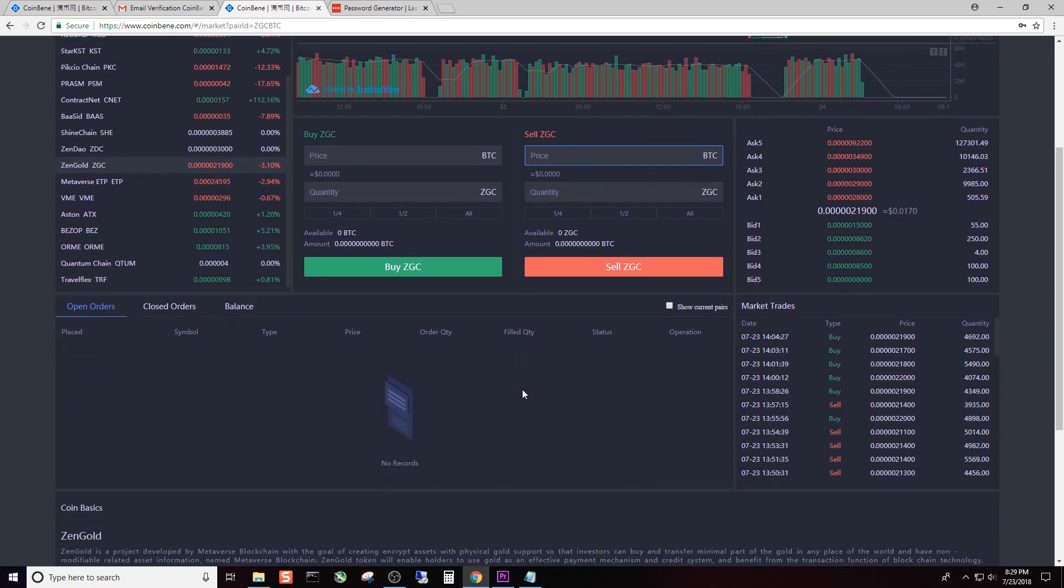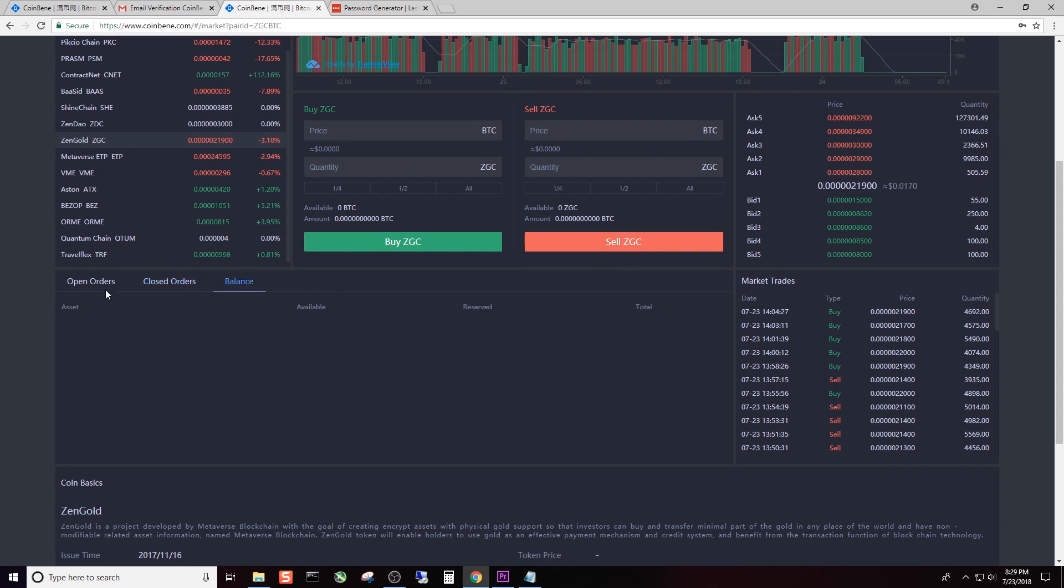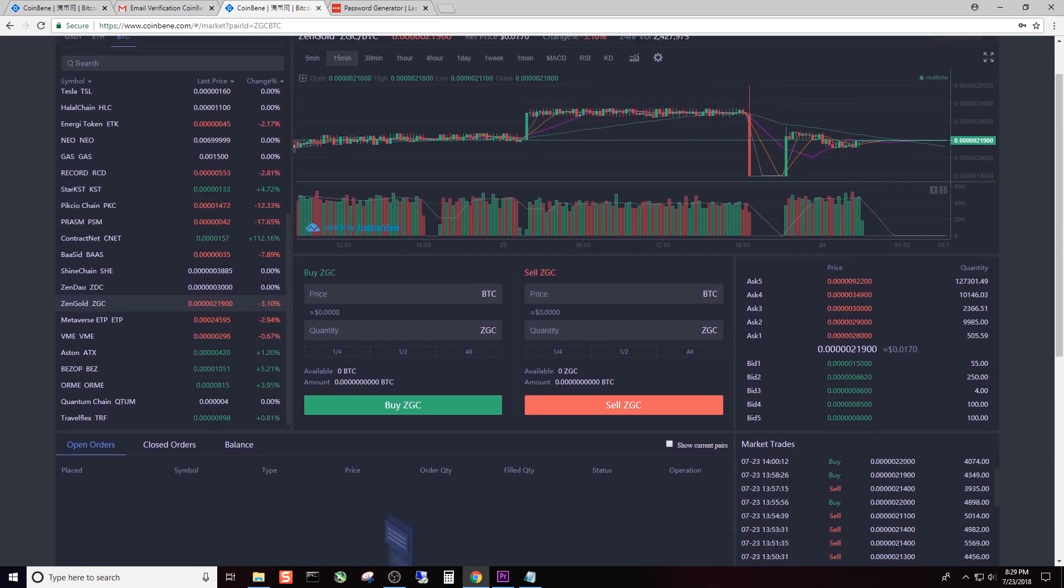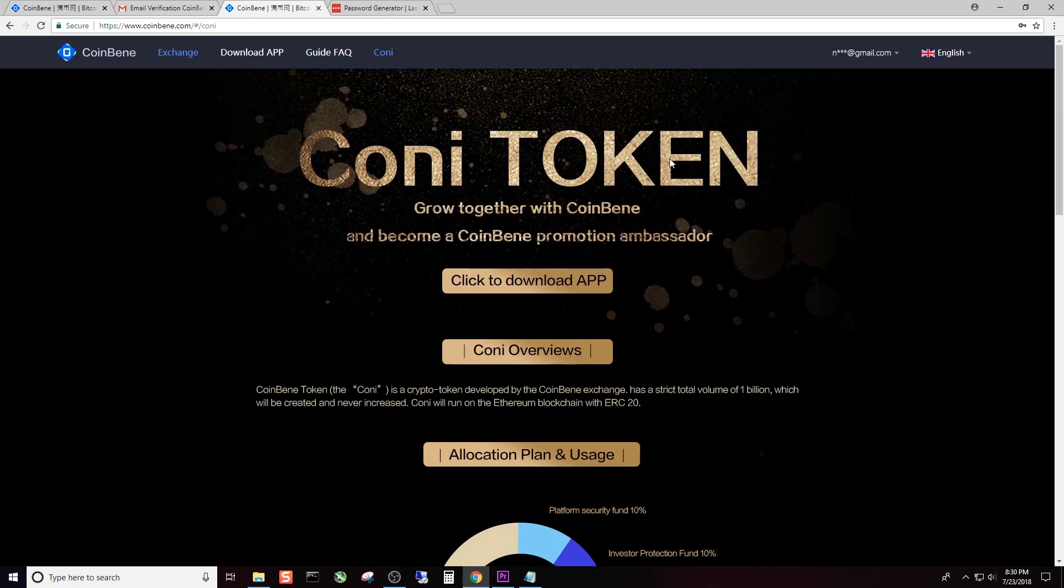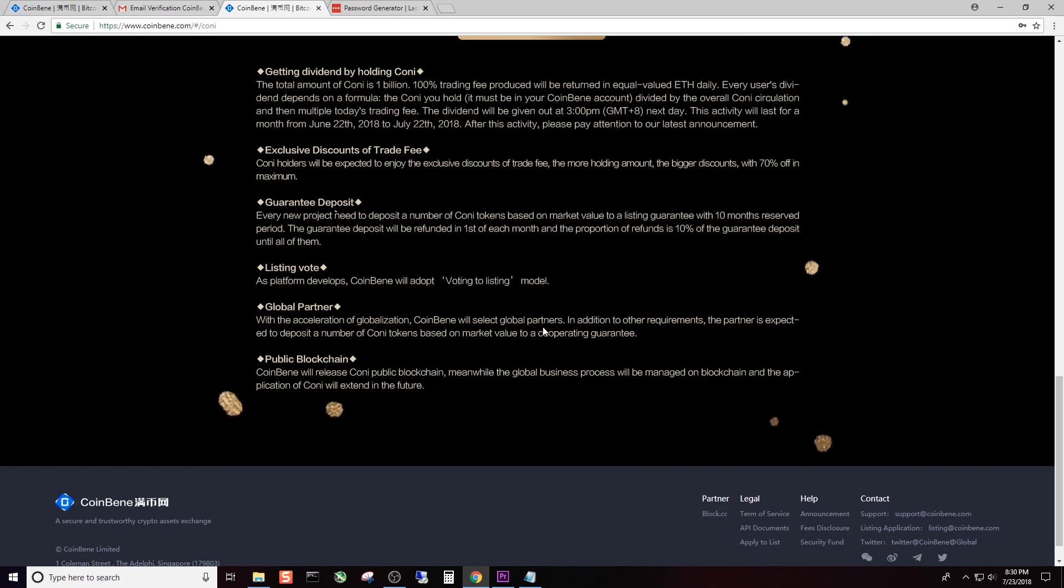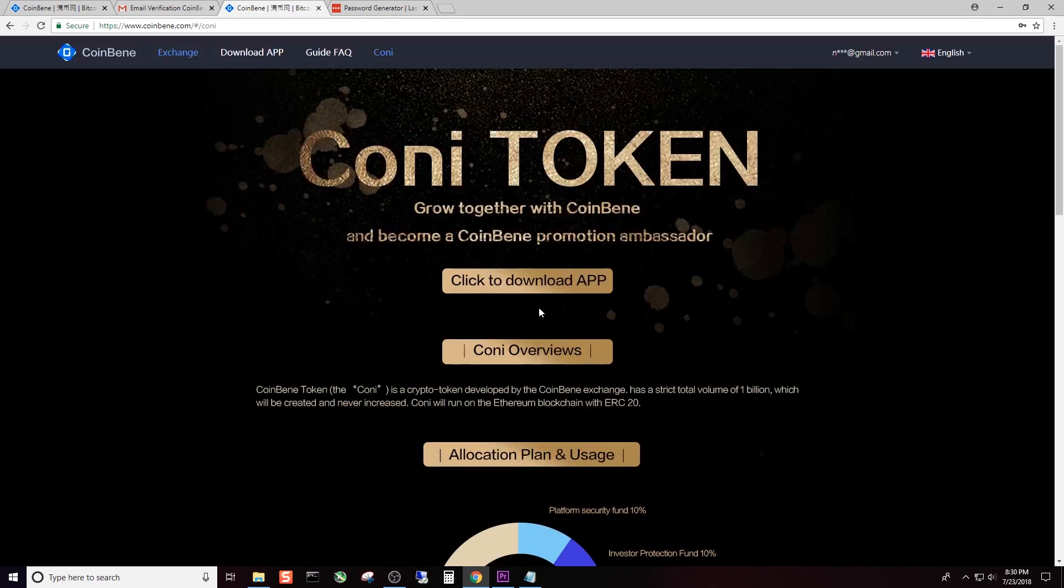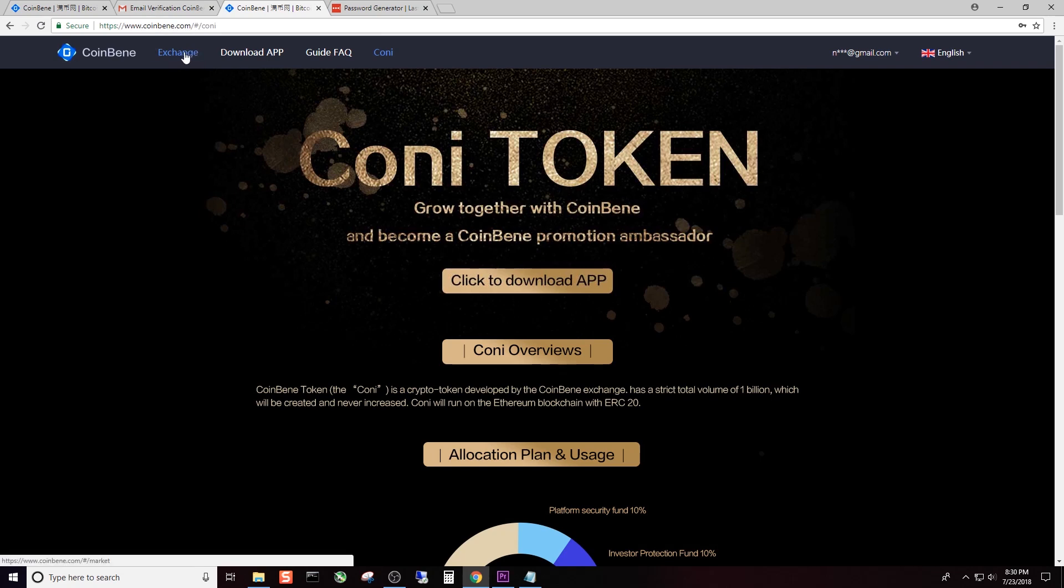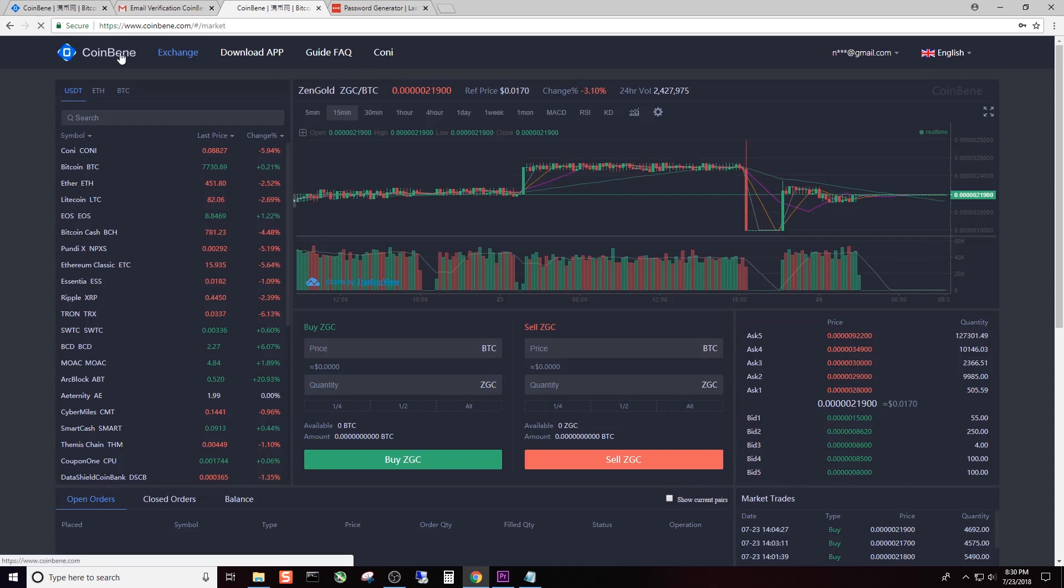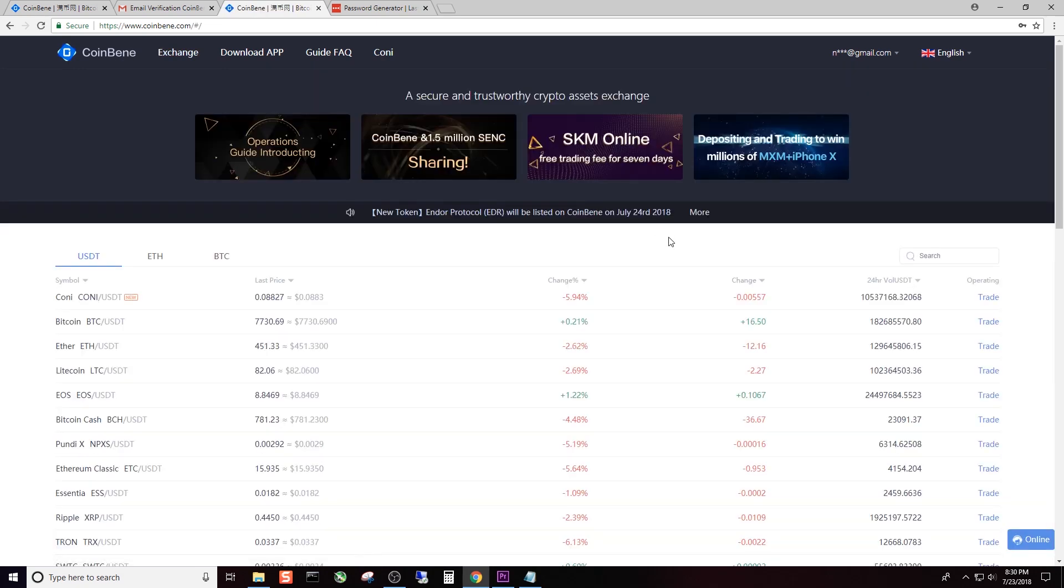Your open orders, closed orders and balance will be right here. Obviously there's no trades right now due to the fact that I haven't placed any. Market trades here show what's currently going on with the coin. You can click up here to read about the Connie Coin, which is Coinbean's own coin. I'm not going to get into that in this video because the whole point is to get you set up on the website.